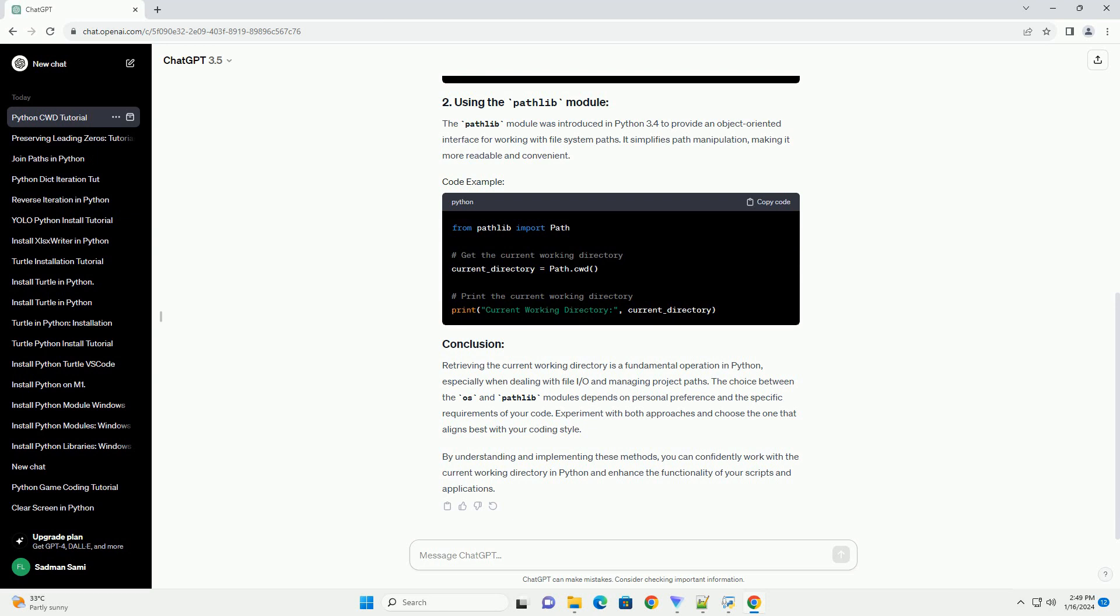The Pathlib module was introduced in Python 3.4 to provide an object-oriented interface for working with file system paths. It simplifies path manipulation, making it more readable and convenient.